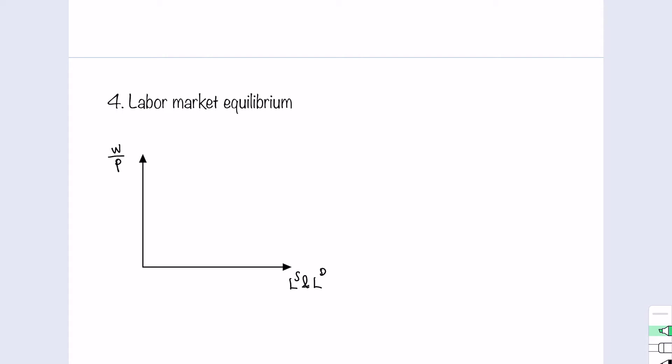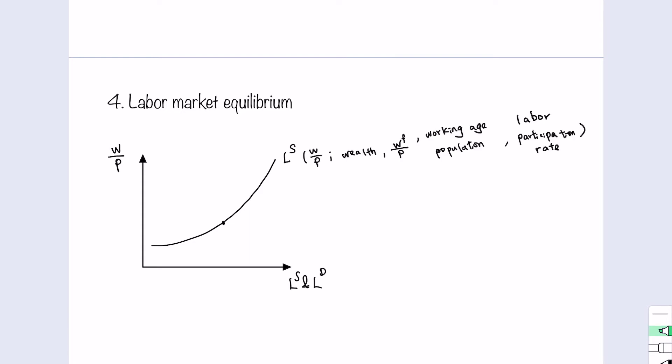This diagram illustrates the labor market equilibrium. The wage rate is the price of the labor market, so it is on the vertical axis, and the quantity of labor supply and the labor demanded are on the horizontal axis because they are the quantity of the labor market. The labor supply curve slopes upward, and it is a function of the real wages, the wealth, the future wages, the working age population, and the labor participation rate.